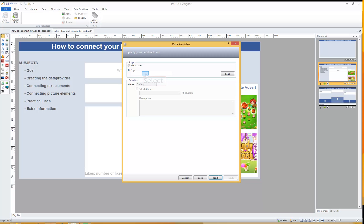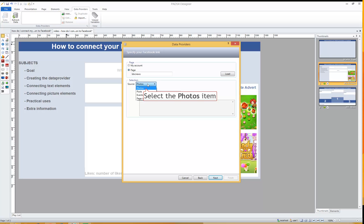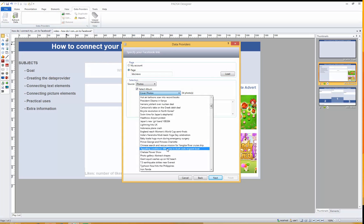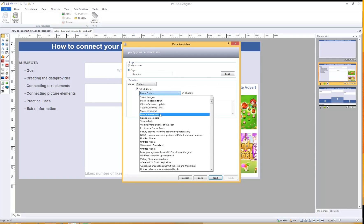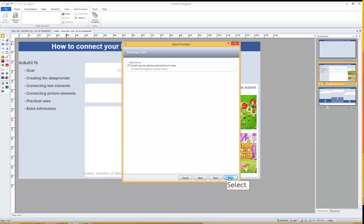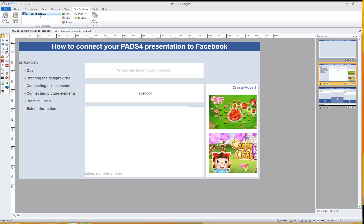Now I've already shown you the Facebook page we are going to connect to, and we just need that little part — BBC News. Type in BBC News and press Load. Now we're already connected to that page. We can choose various selections of sources from the page to connect to: connected photos, posts, events, or the page info. Let's choose Photos for now and select a specific album. BBC News has lots of albums; let's choose Timeline Photos — 5,982 photos in this album. Press Next and Finish.